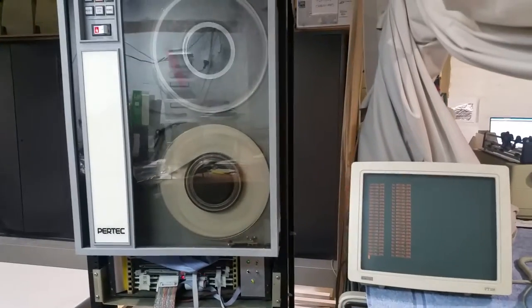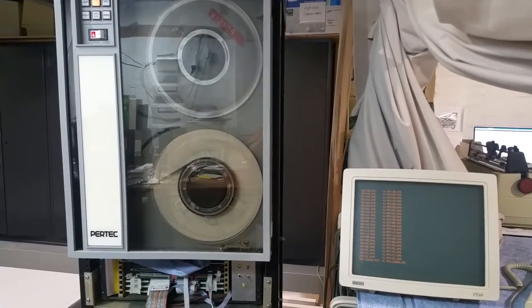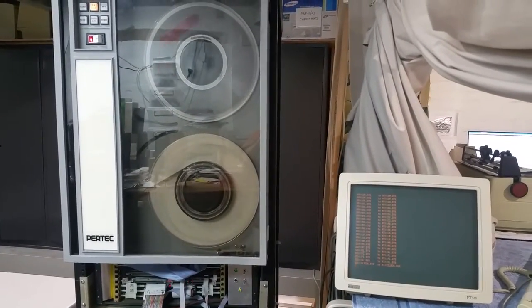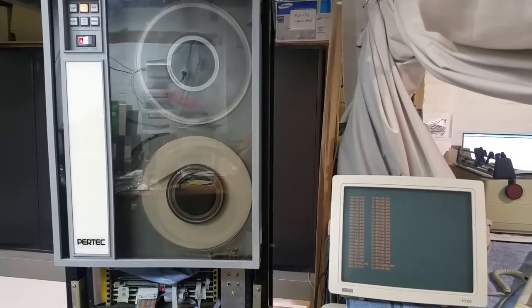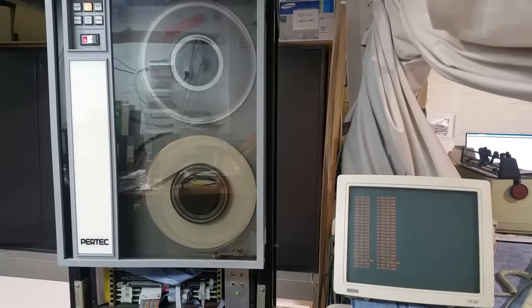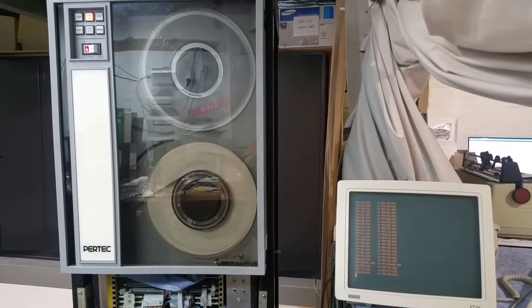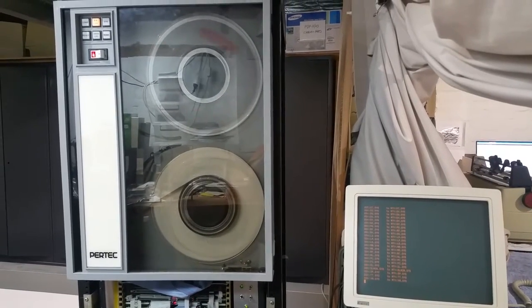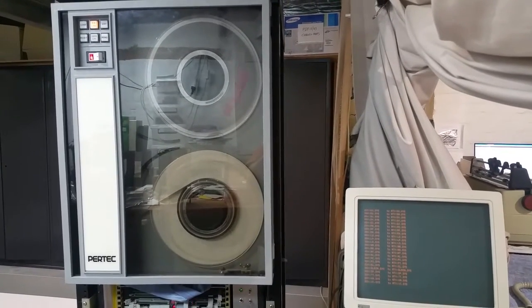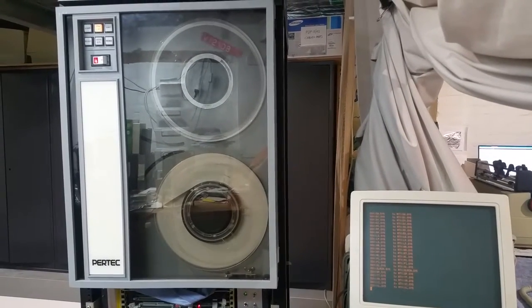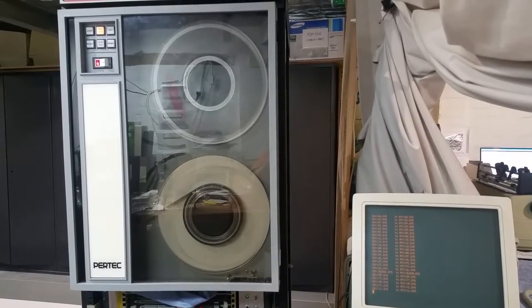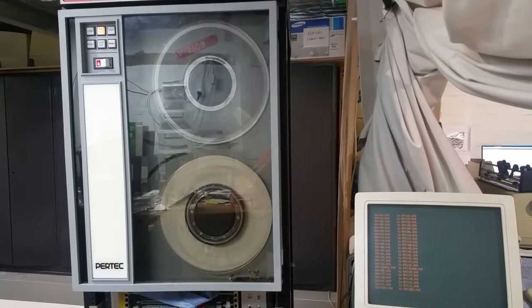What we're seeing happening here is RT11 is being installed onto the MagTape device through a virtual TU58 drive.